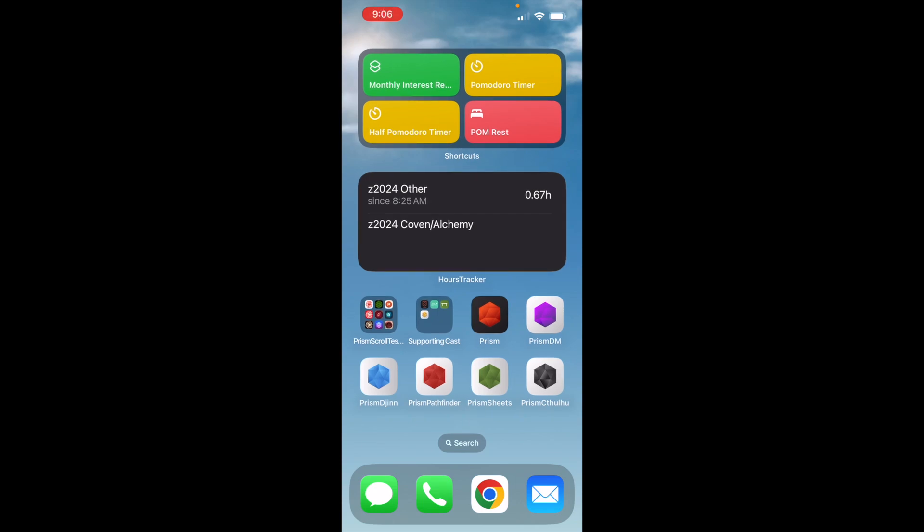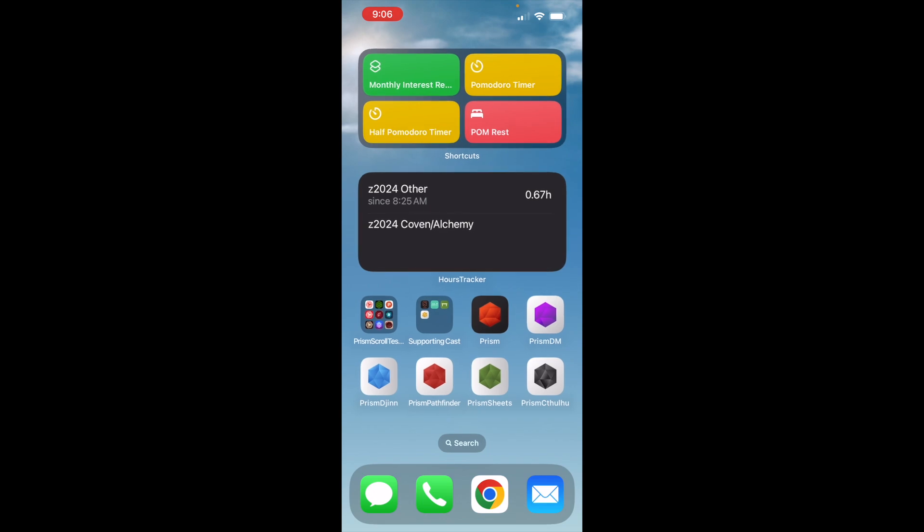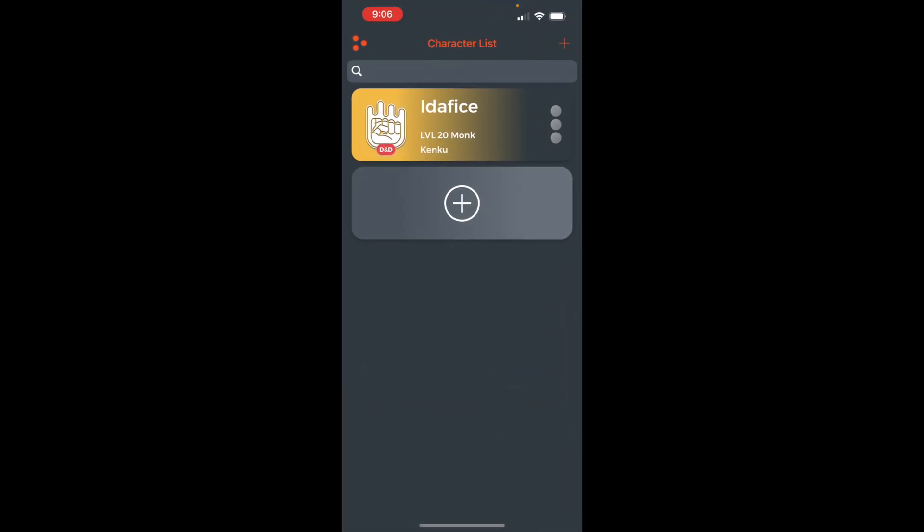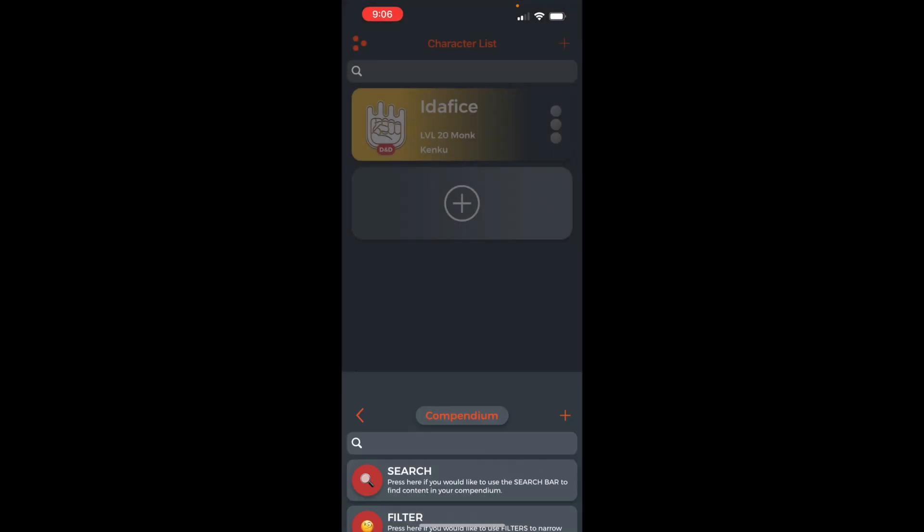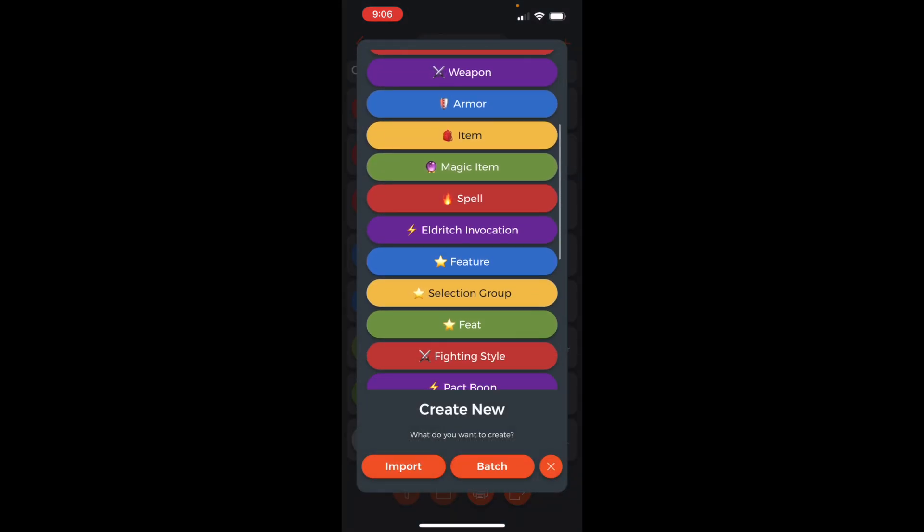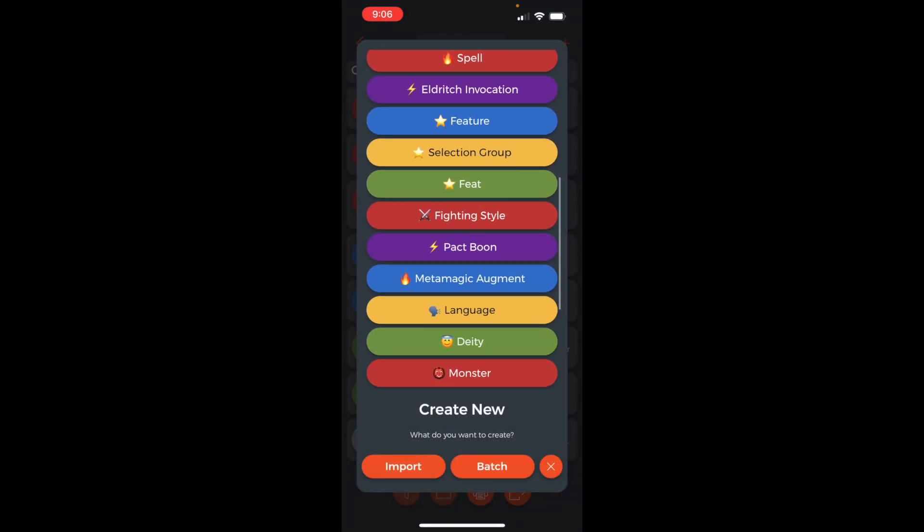Create the new 2024 Magic Initiate origin feat in Prism Scroll. Open the app, open the compendium, and open up the feat creator.